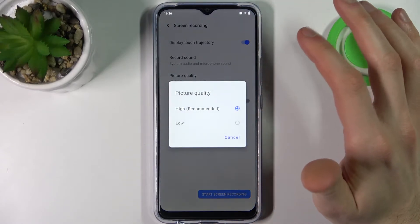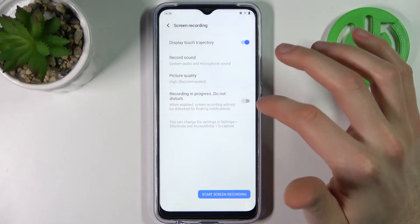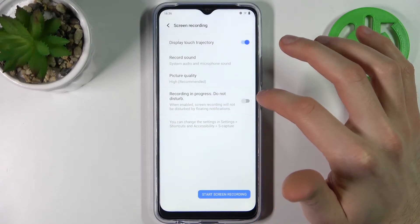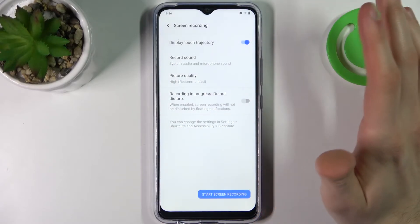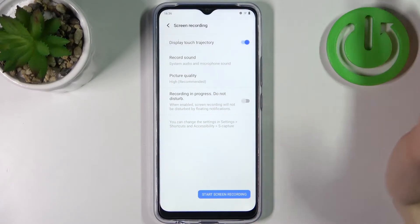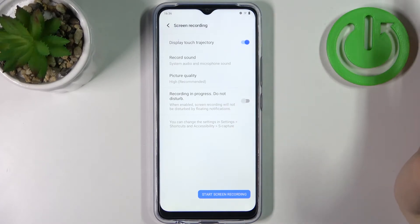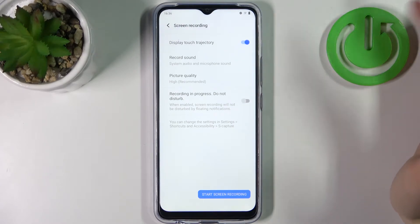You can select picture quality — high or low — and you can enable Do Not Disturb while you record screen.